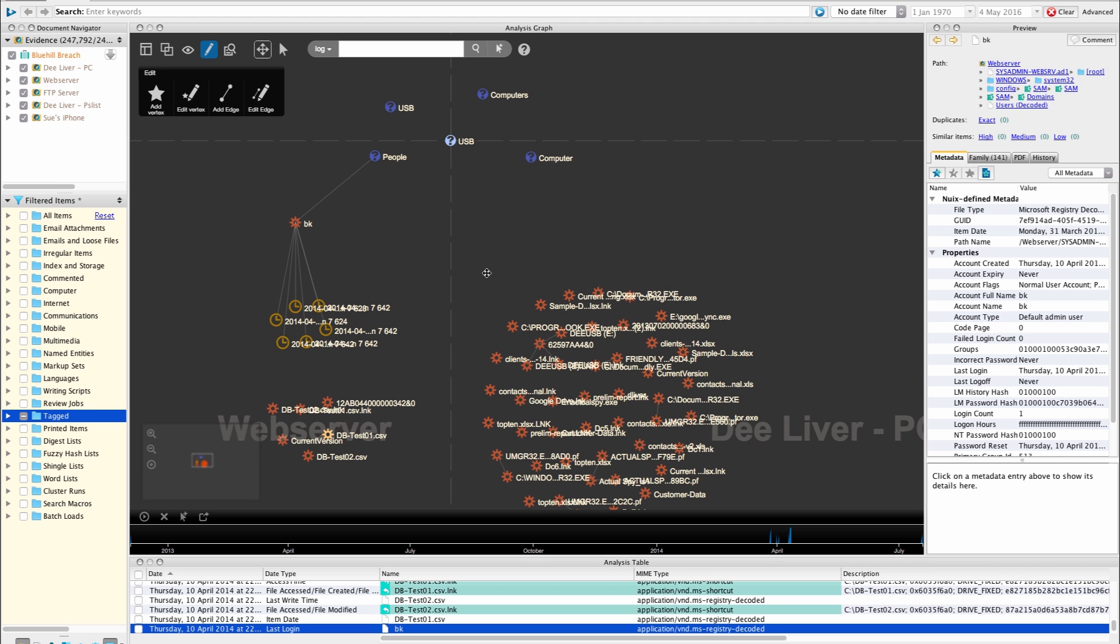So there's a huge amount of capability here and I'm just going to switch now to another NUIX case where I've built up a dossier of activity throughout my investigation and this is something that I could save off as a template and repeat and use in all of my different investigations.